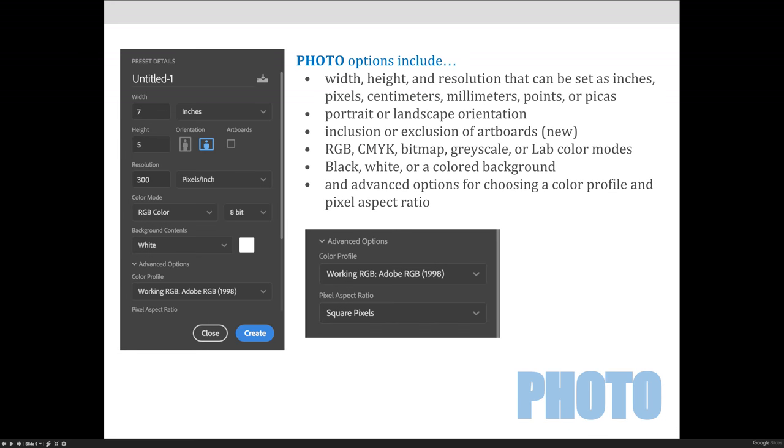Some things that you may notice when you are choosing to create a photo-based document is that it will default to being a print photo. And so you'll notice the resolution will be 300, which is standard printing resolution. And then if you go down to the bottom here, under Advanced Options, there's a color profile, you'll be able to choose Adobe RGB 1998, and that is what I want you to use for our class.